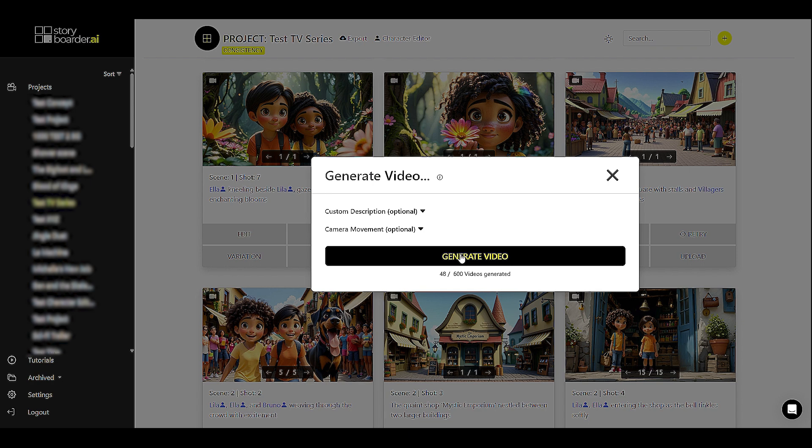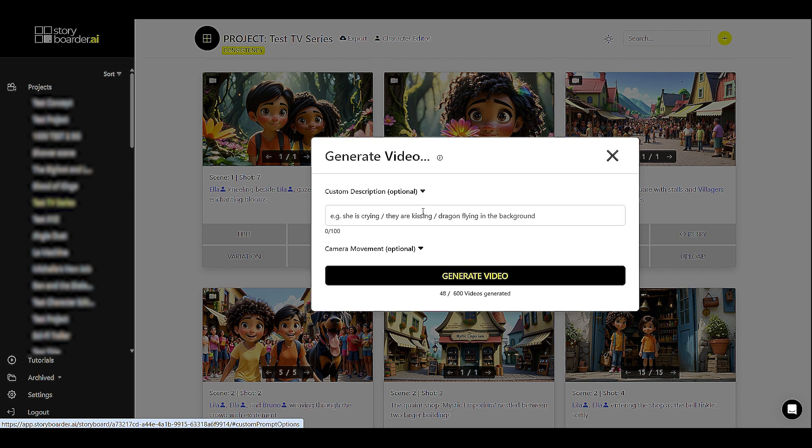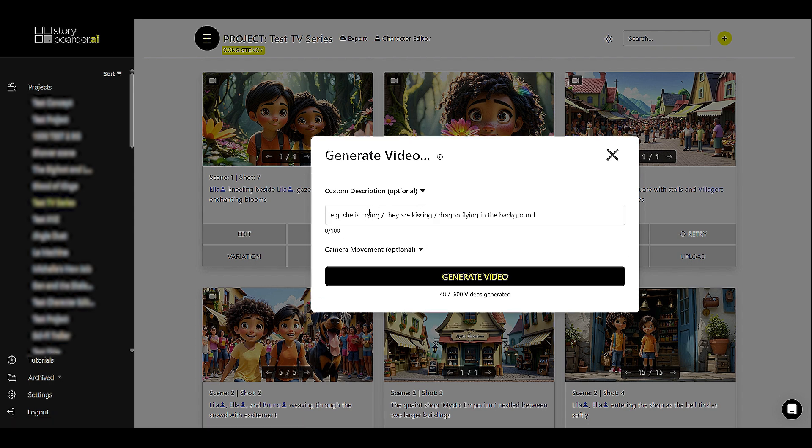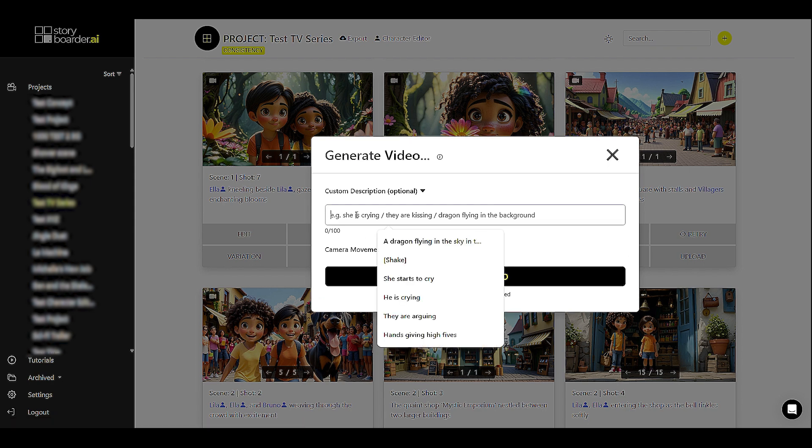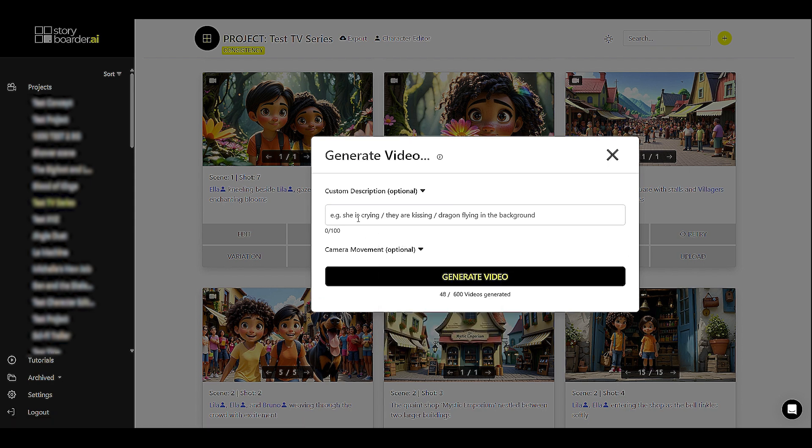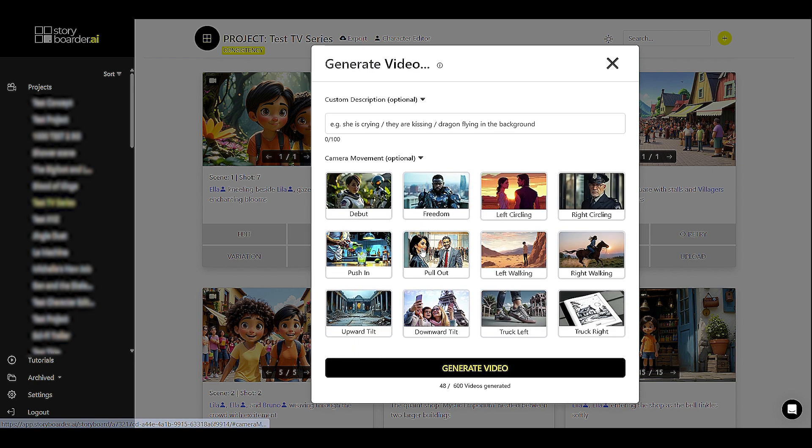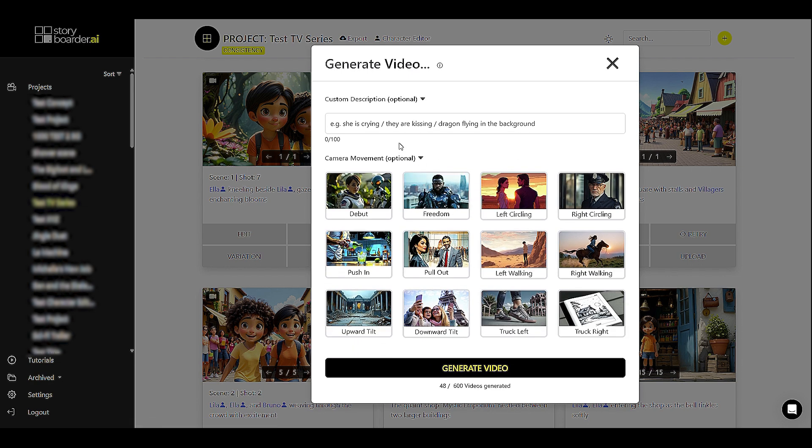If you click on it, you have various options for generating your video. You can click directly on the generate video button, but you can also enter additional information in the generation and describe in more detail what you want to see in the video. You can also influence the camera movement by choosing exciting camera movements from a pre-selection.